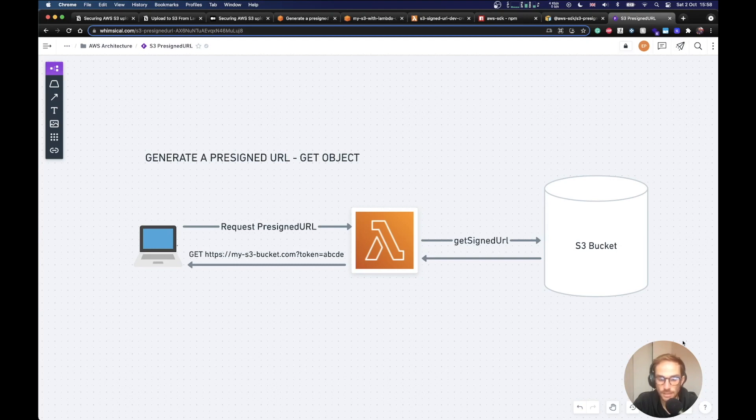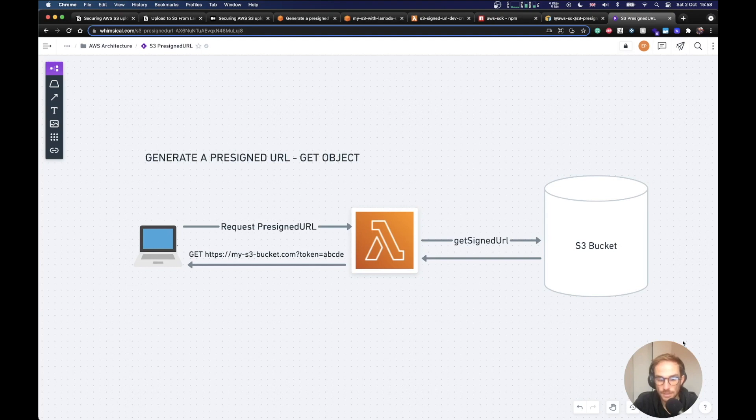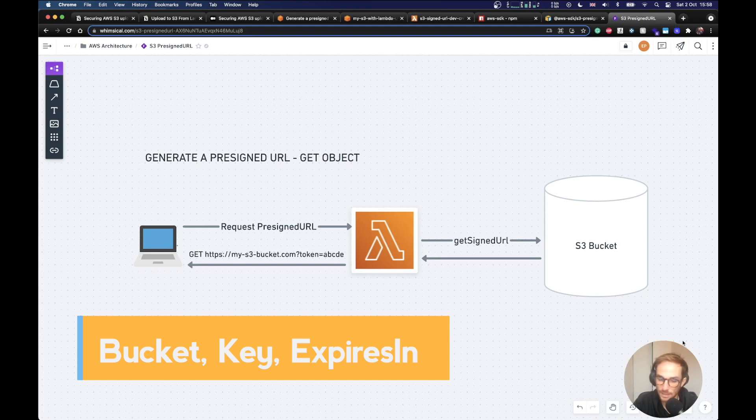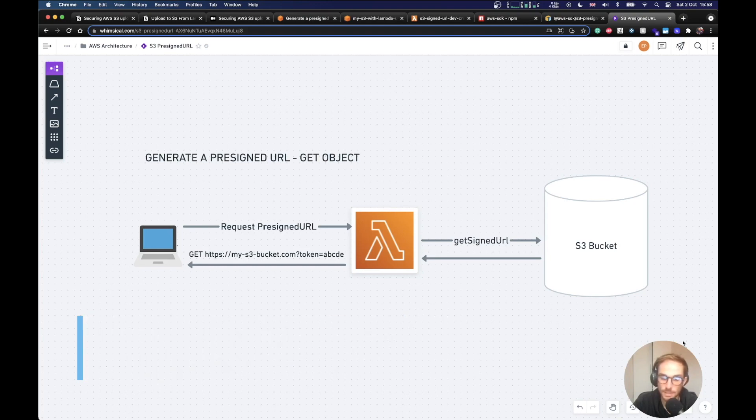Using the URL, a user can either read the object or write an object or update an existing object. The URL contains specific parameters which are set by your application. A pre-signed URL uses three main parameters to limit the access to the user: bucket (so bucket name), key (which is the file name), and expires.